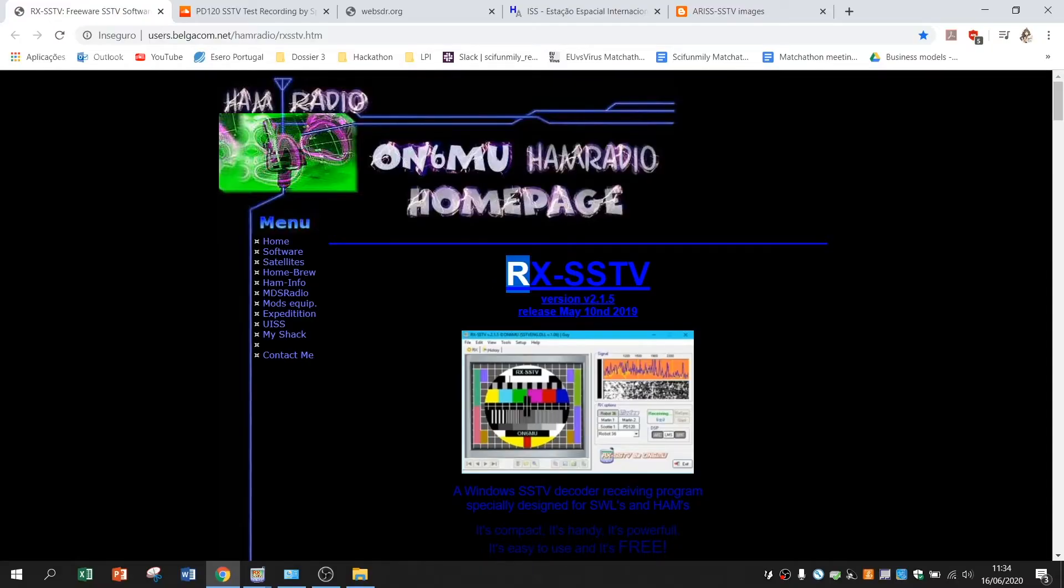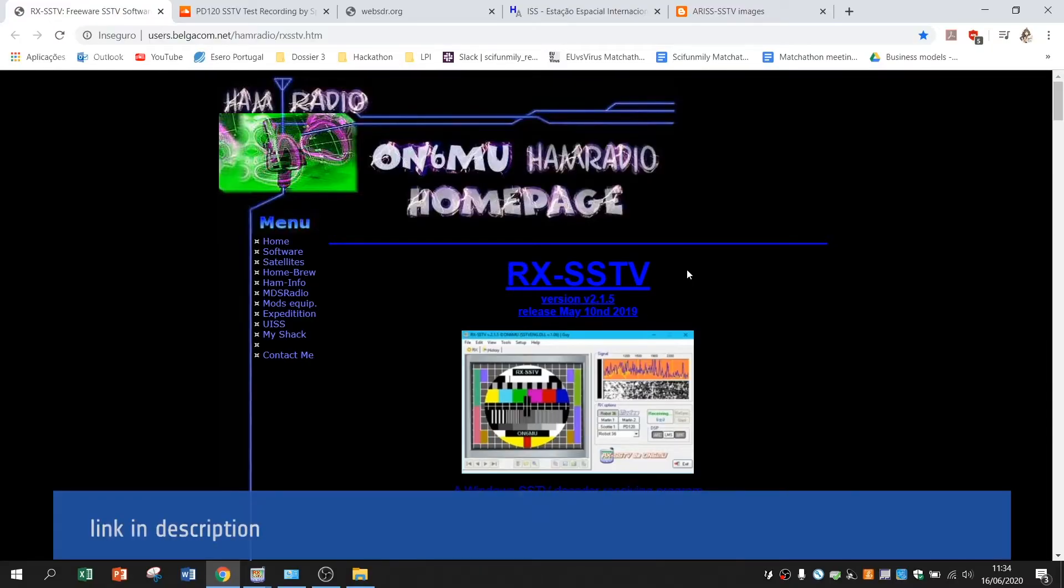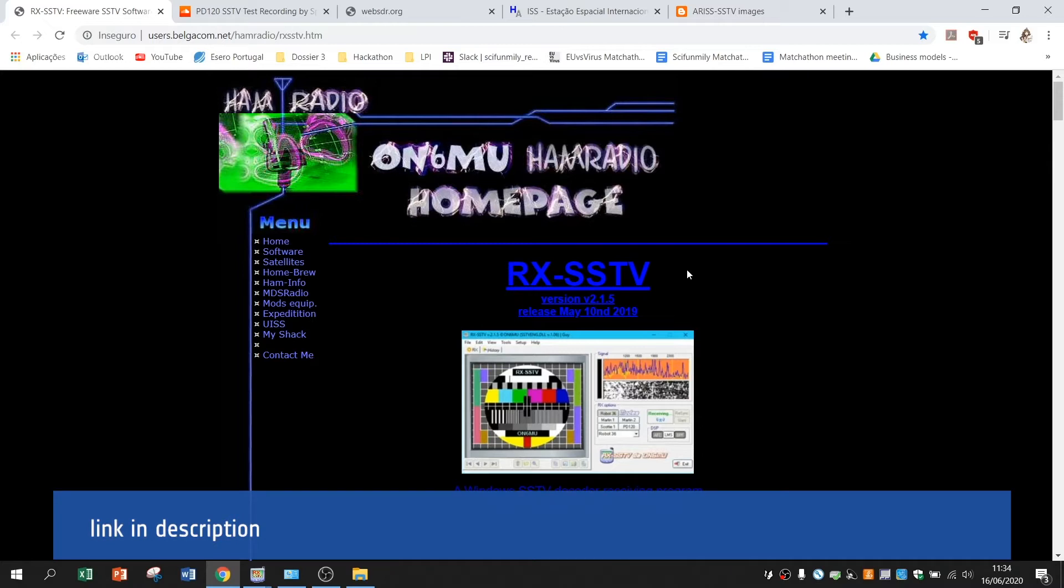In Windows 10, you have to download the program called RxSSTV to be able to decode the images the ISS is sending.